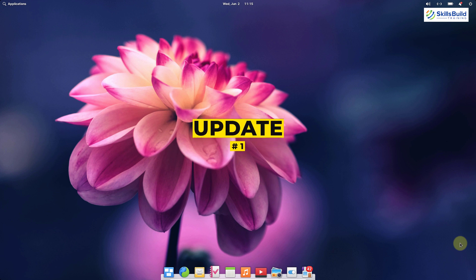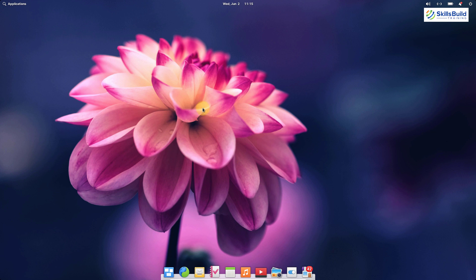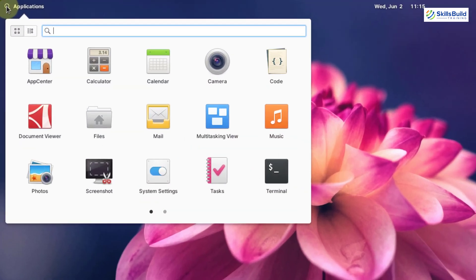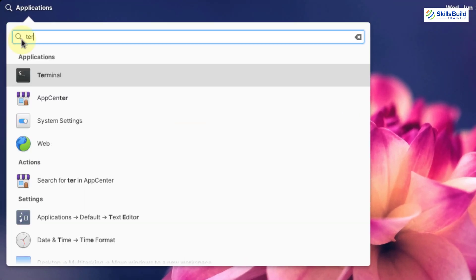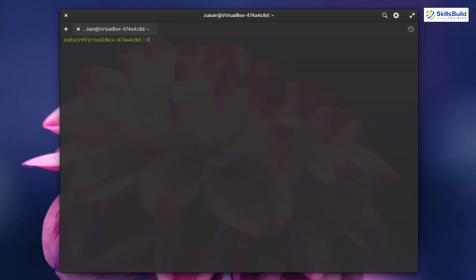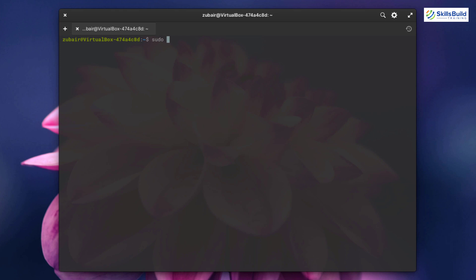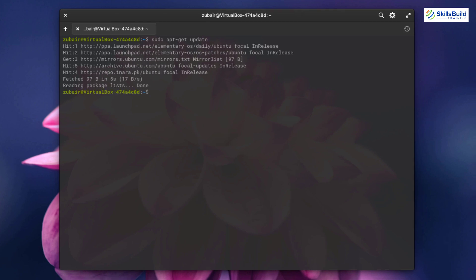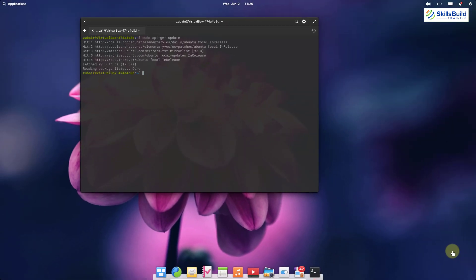Number one: update. Whenever you install a new operating system, the first thing you should do is update your system. To update, open your terminal and write the command: sudo apt-get update. After hitting enter, your system will get updated and we will be good to go.